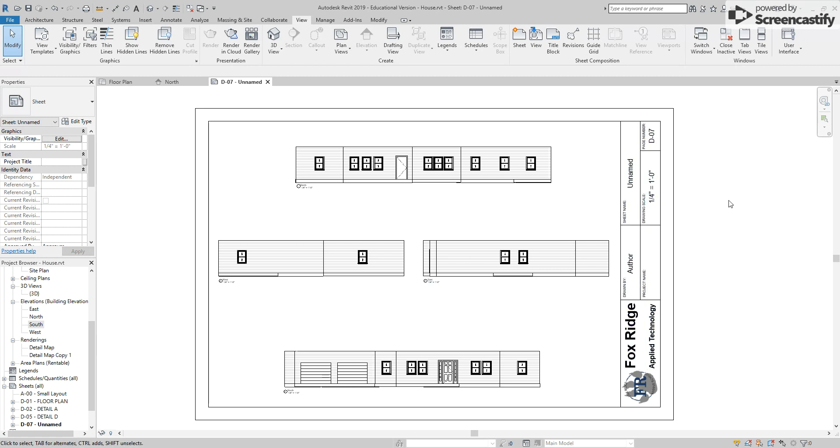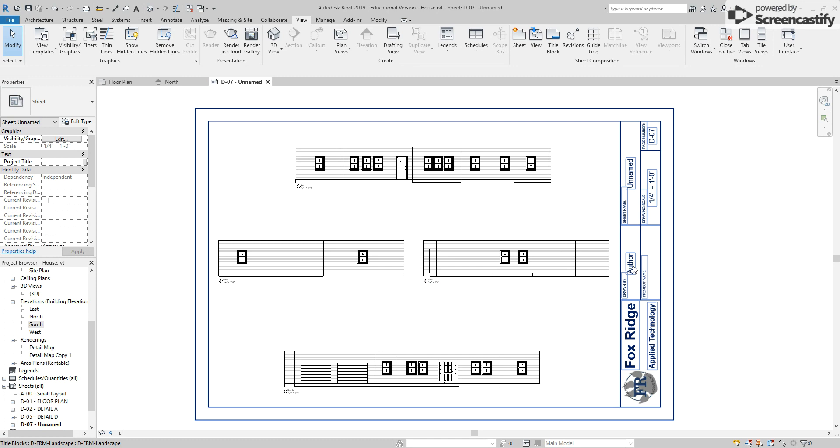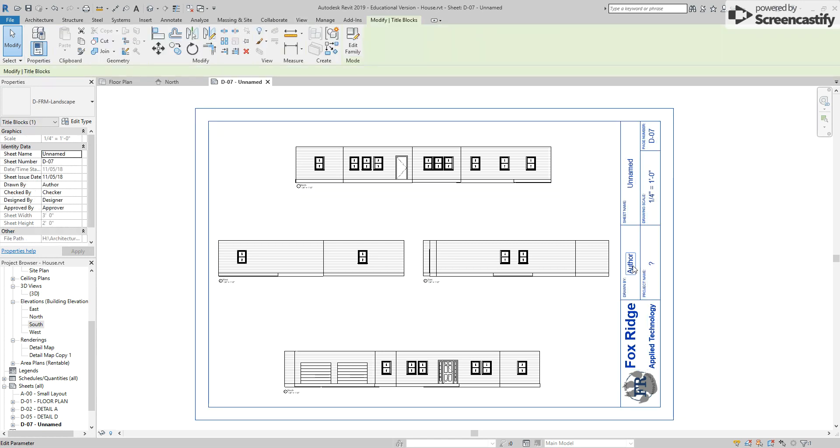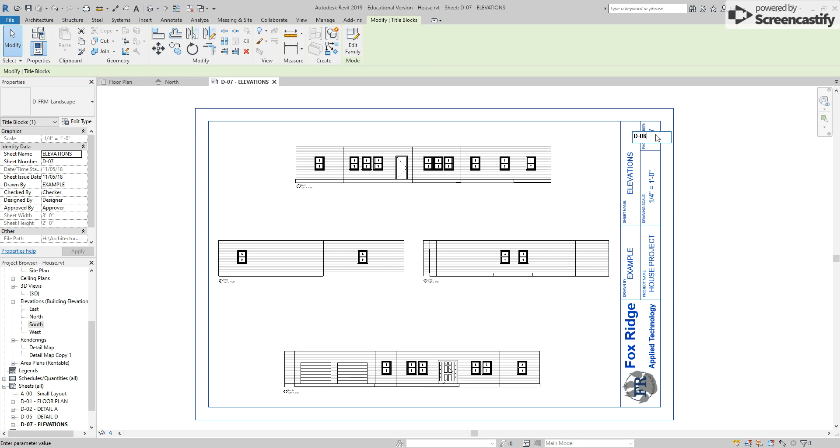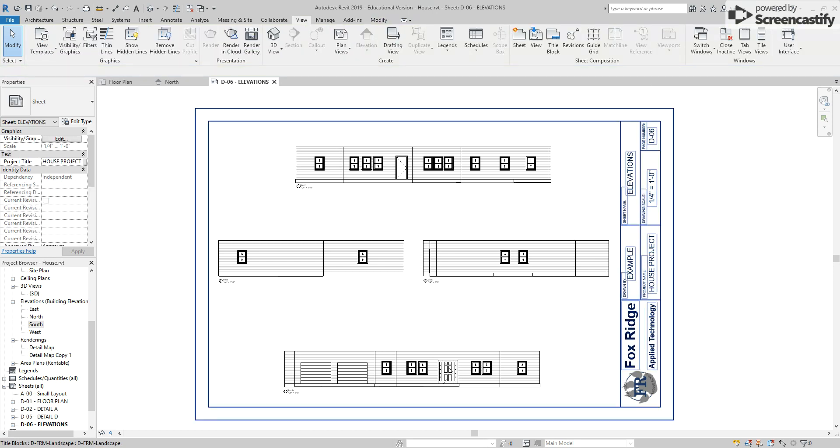I'll also need to fill in my title block. Remember, first and last, everything's in capitalized letters when you fill these out. This is for the house project. Scale's already filled in. Sheet name for this should be elevations. And depending on your page numbering so far, you should adjust the page numbering to match where it needs to be following your detail views. At this point, the elevation drawing is now complete.